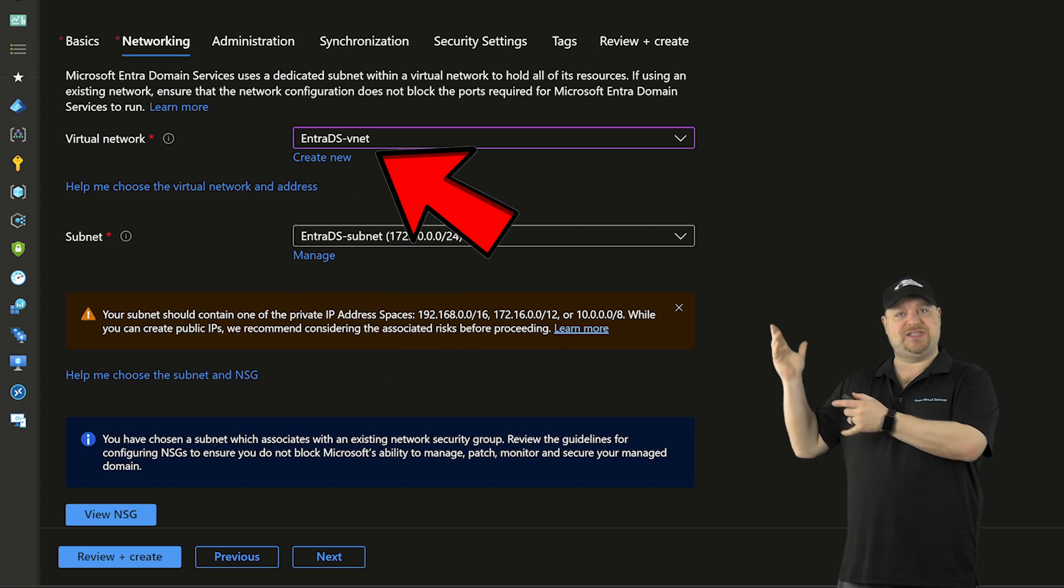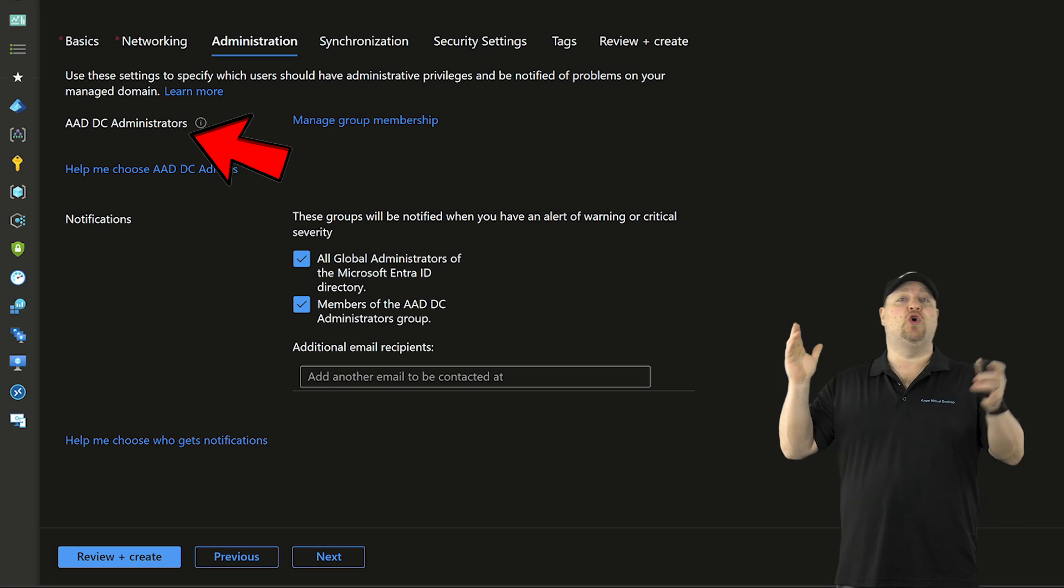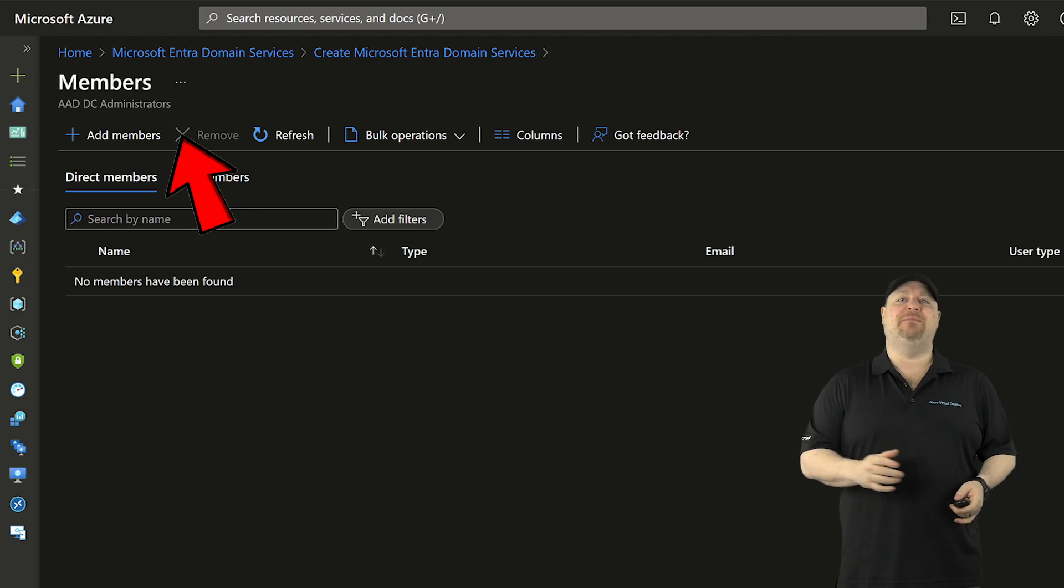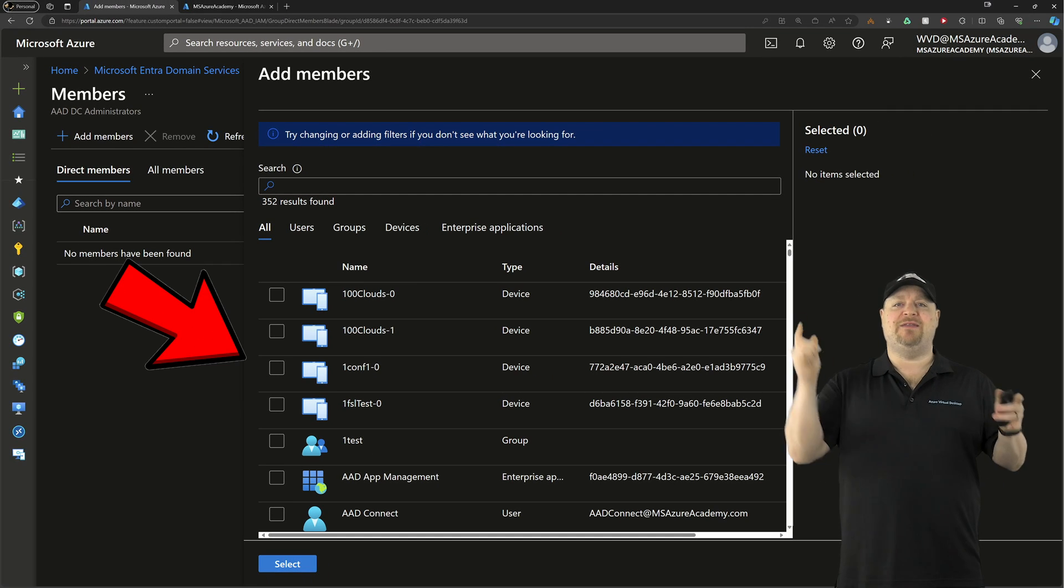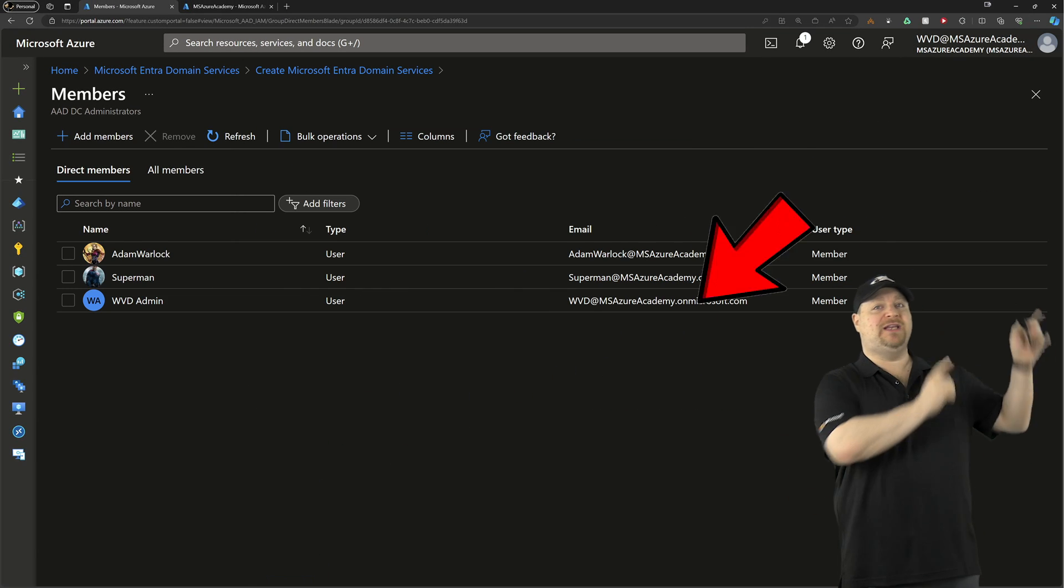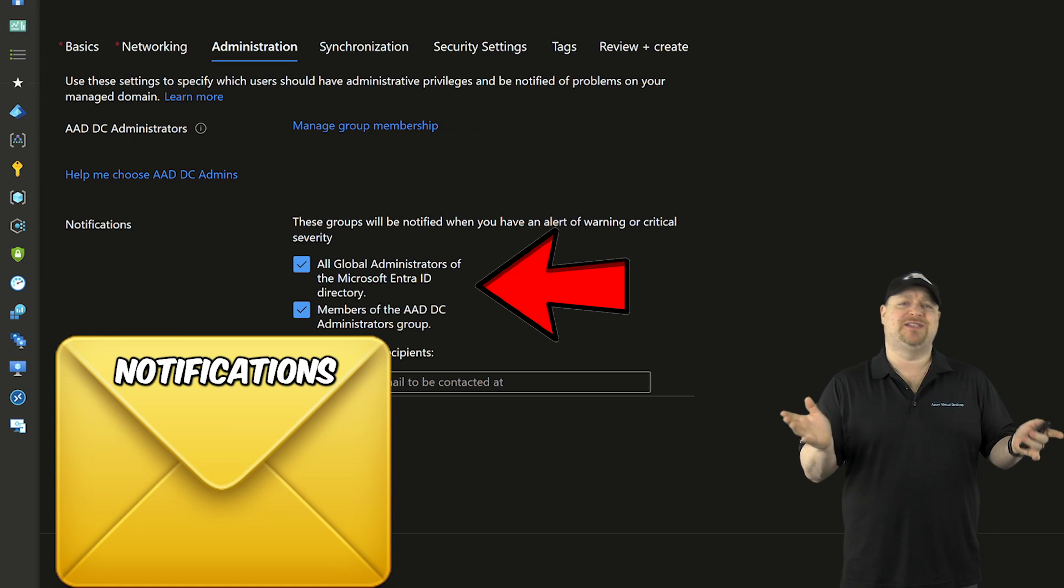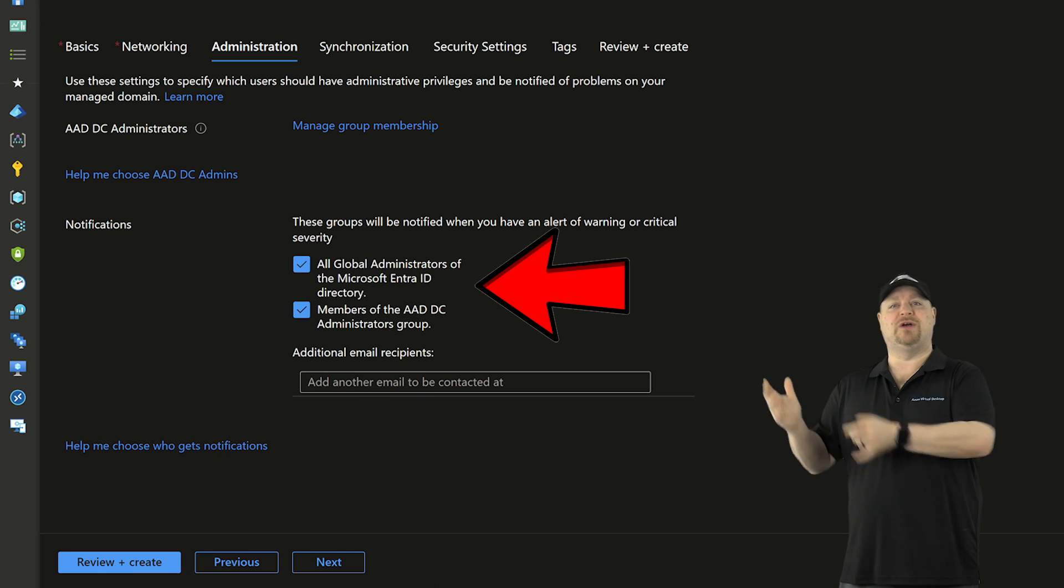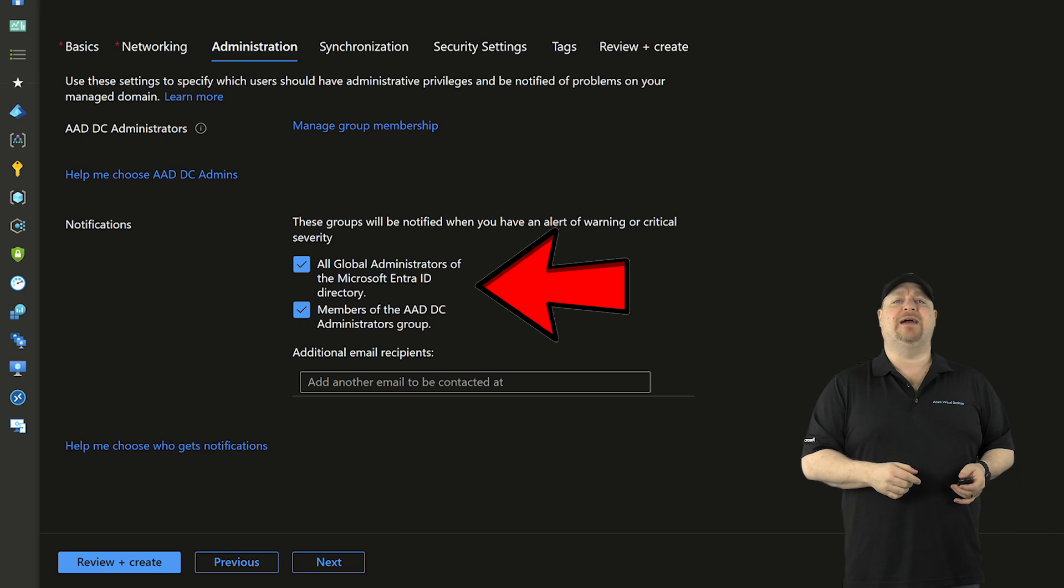I'll select my existing network and subnet, and then click next again. Now we have to tell the domain who the admins will be. So you can click over here and manage the admins group, and then add a new member, pick them from the list. And then when you're done, hit select at the bottom, and then close the X right over here. And as for the notifications, I usually leave this set to default. That way, the Entra ID global admins and the Entra domain admins both know what's going on. Then click next.